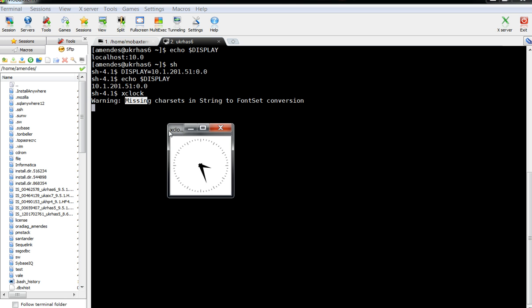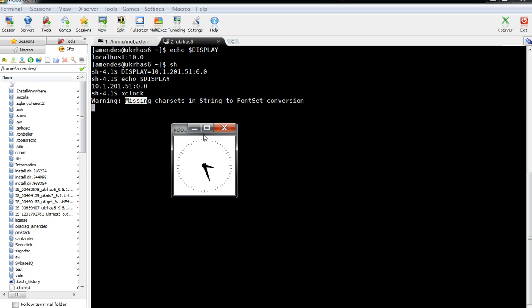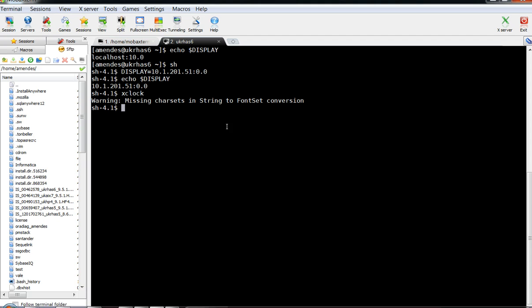Xclock is launching — this is just a warning message, no problem about that. This proves that our configuration is working as expected. Let me close this clock and show you something else.